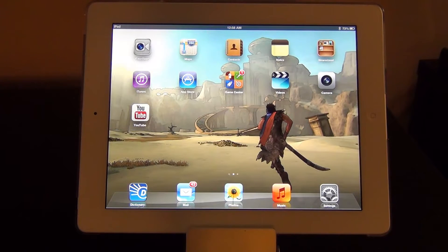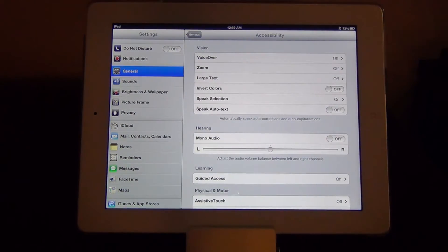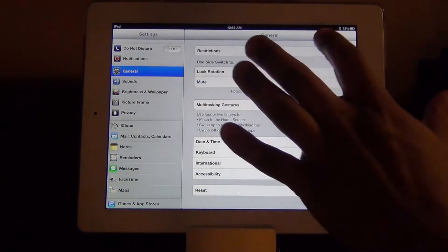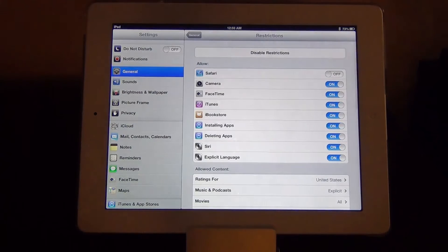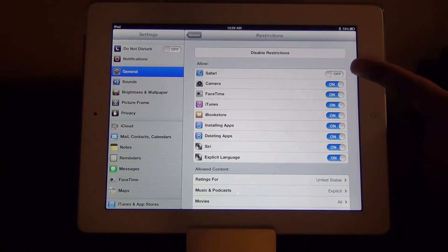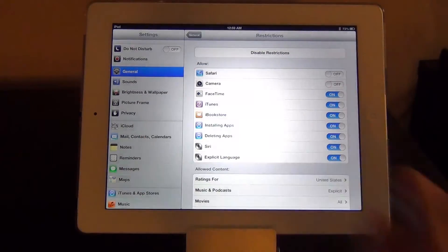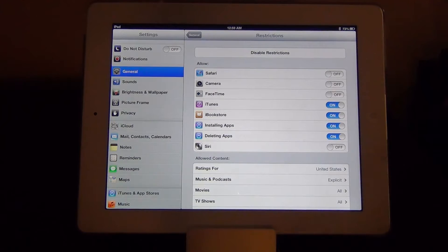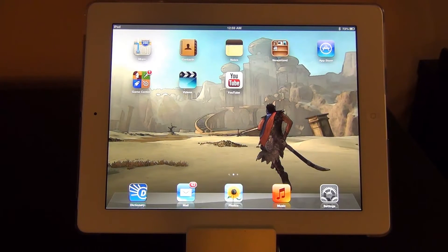The second trick is where you can actually restrict people that have access to your iPad from accessing certain applications. So if you don't want your son to go to the internet you can restrict the Safari application with password protection. Go to settings and in general in the main menu go to restrictions. You have to pick a passcode the first time you enter. Here you see a list of apps that you can turn on or off. Safari is off and that means nobody can access it. Let's turn the camera off, FaceTime off, and Siri off. Turn iTunes off too. If you go to the home screen you do not see Safari, so nobody can access that app.